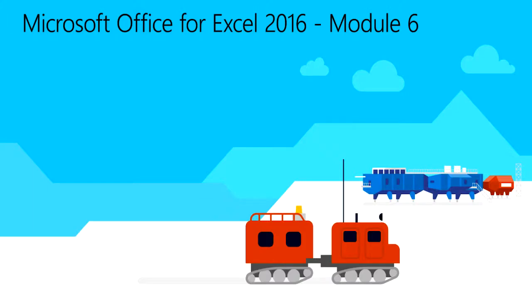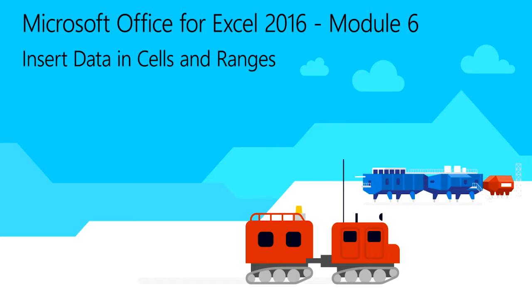Welcome to module six for Excel 2016. In this module, you're going to learn how to insert data in cells and ranges.